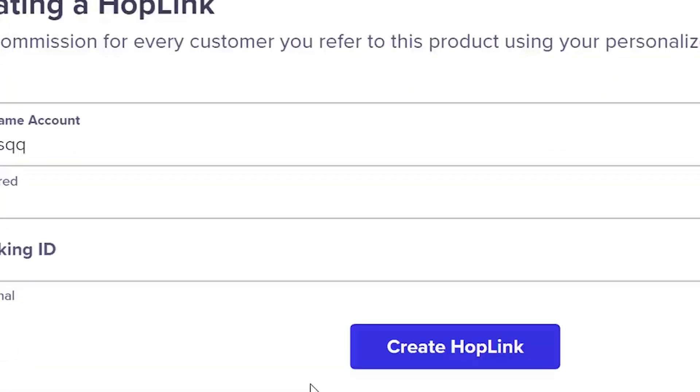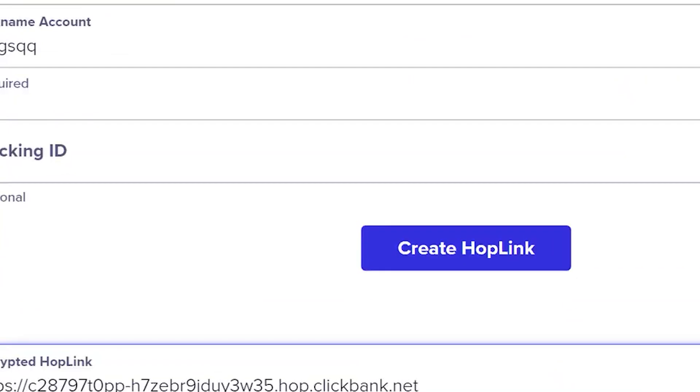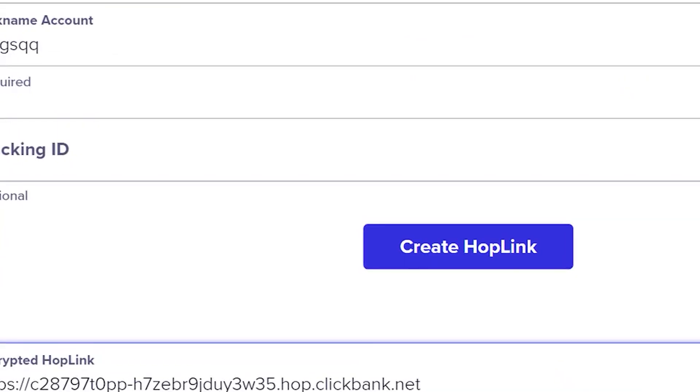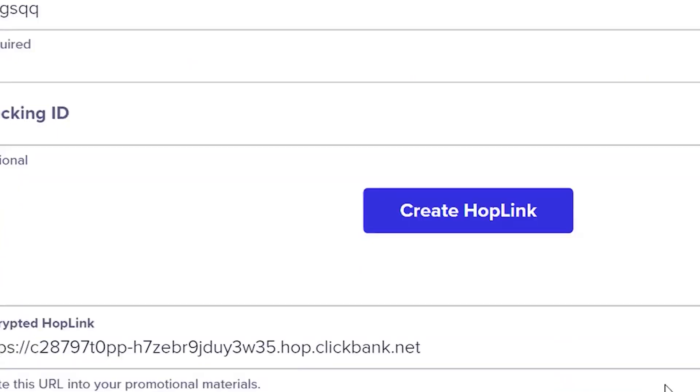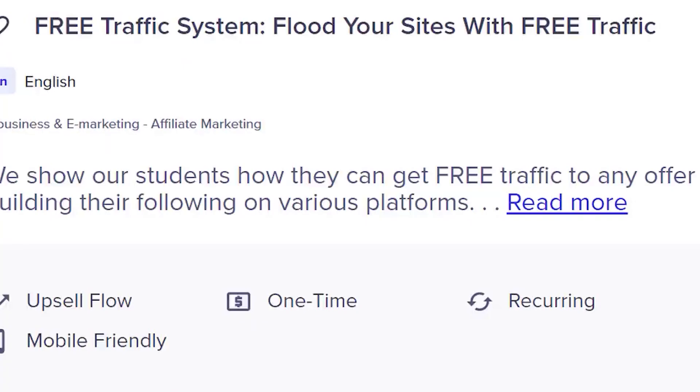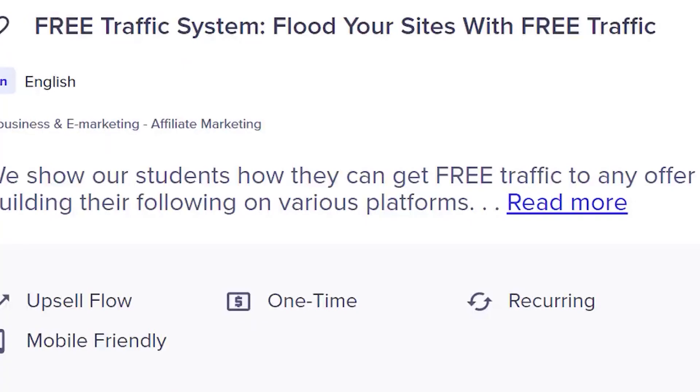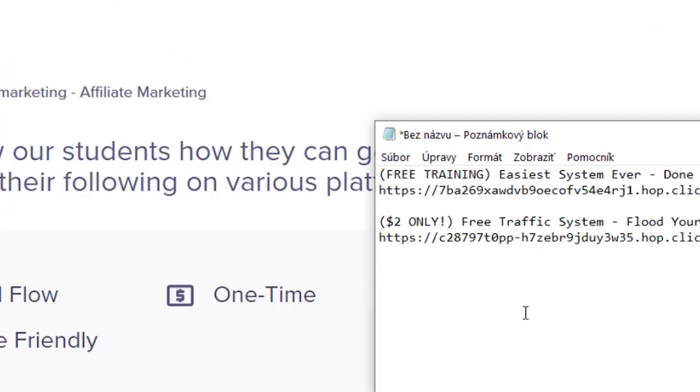So do the same with this product. Click on promote and get your hop link for this one too. Then go to your notepad and paste the affiliate link of this product. Remember to give both products a title so you don't mix up the links.